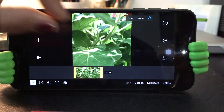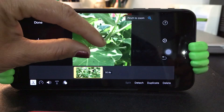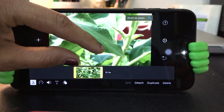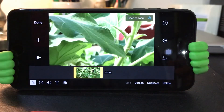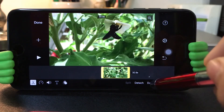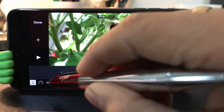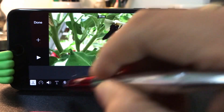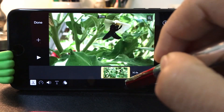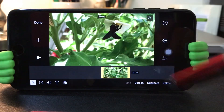If you want to zoom in, click the button. You can duplicate it. If you want to delete this video, you can delete it.